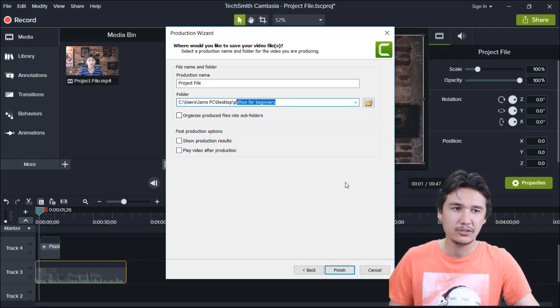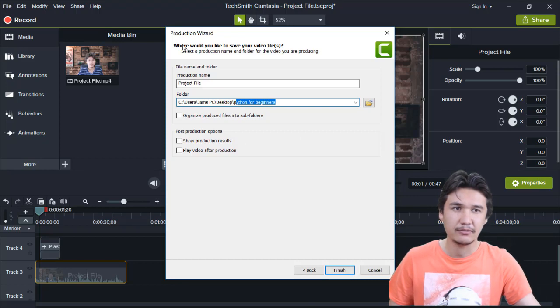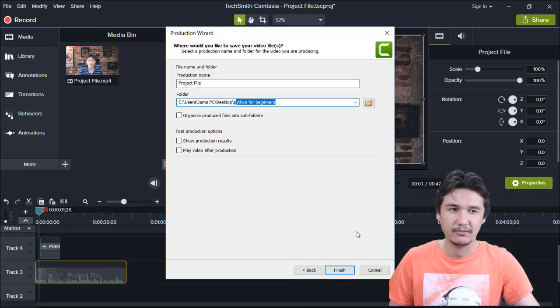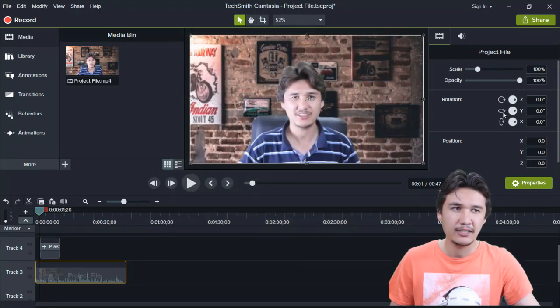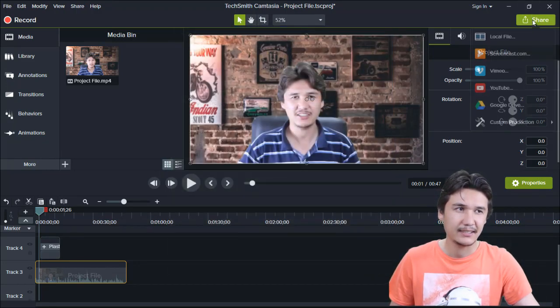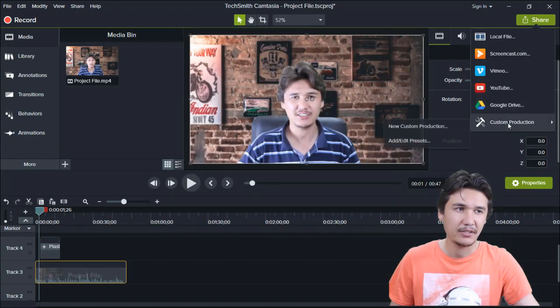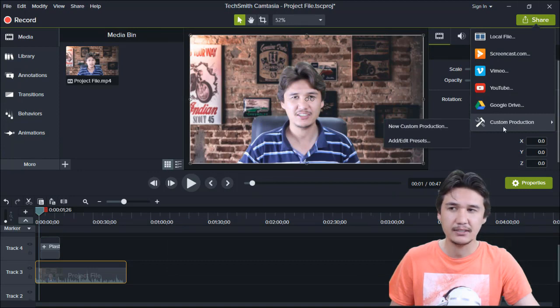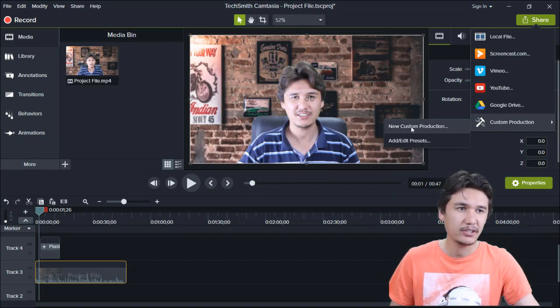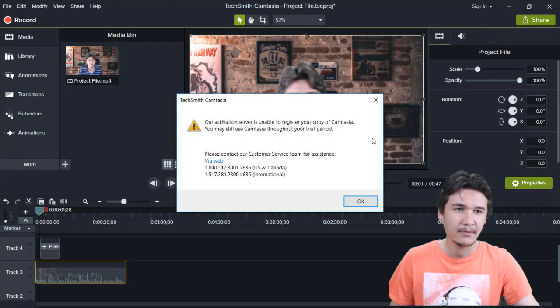How are we going to do that? It is not possible from that production wizard. We are going to exit that one and come into custom production. In custom production you have new custom production.